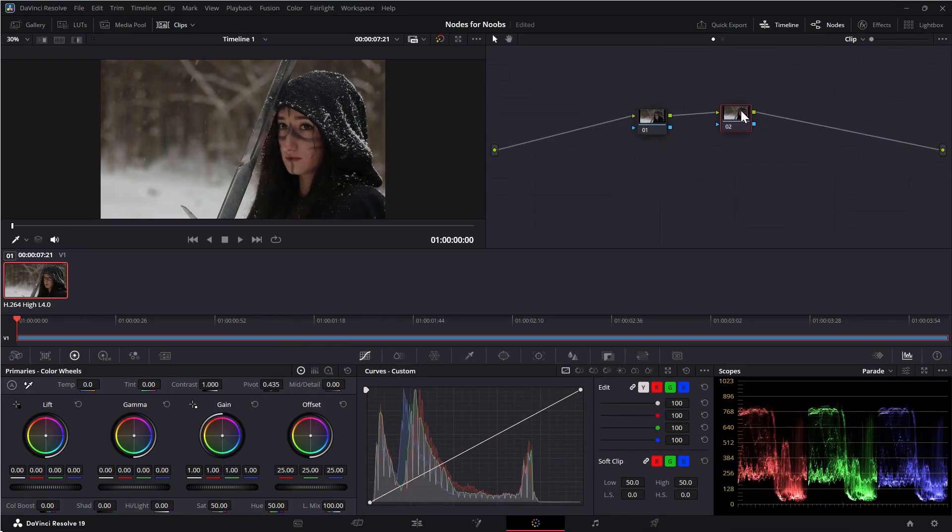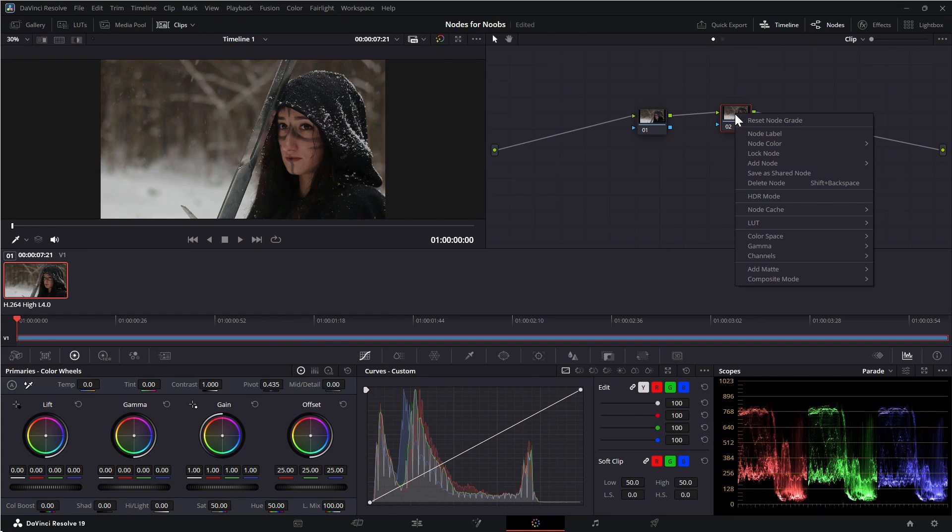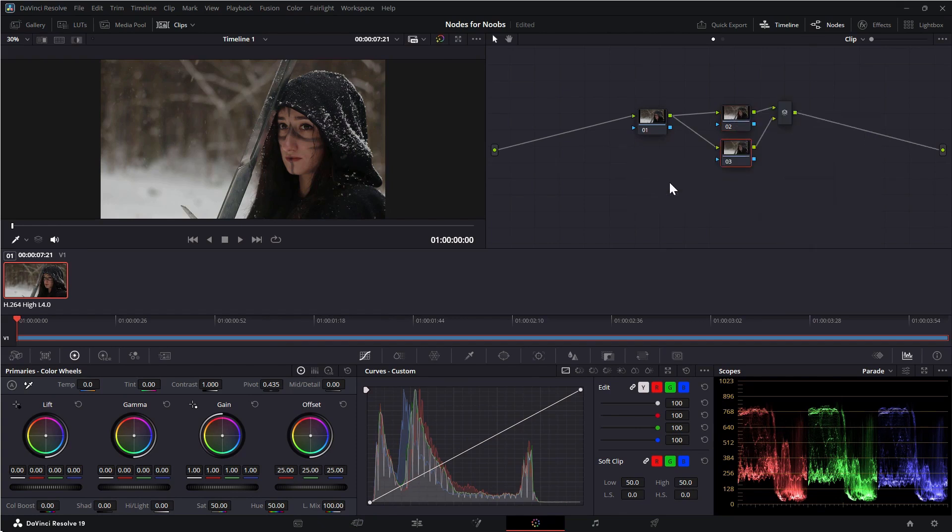Like I said before, serial nodes represent about 90% of what you're going to do with nodes. However, you can also set up parallel nodes. To add a parallel node, right click on a node and select add node add parallel. The shortcut for that is Alt-P.